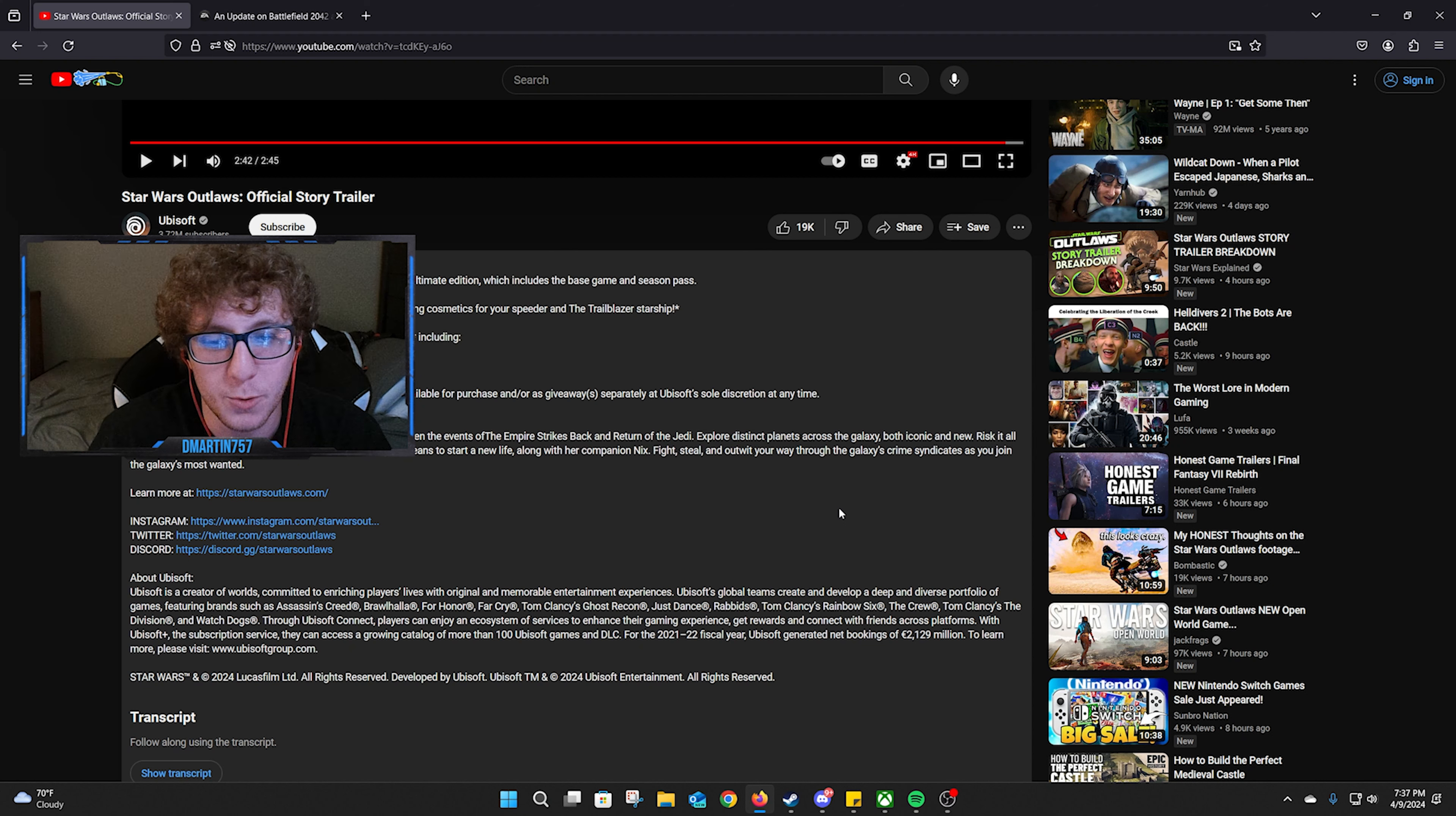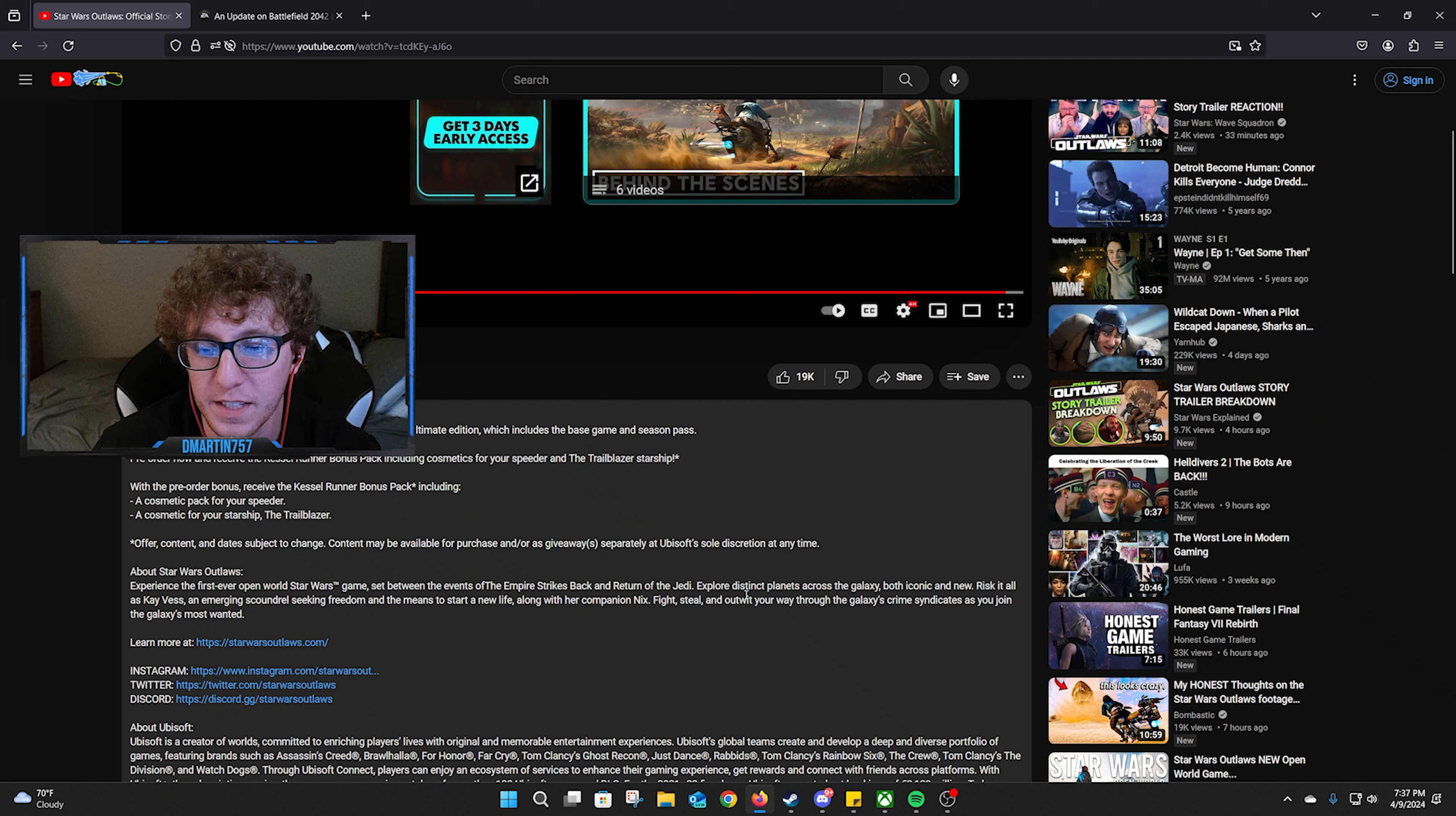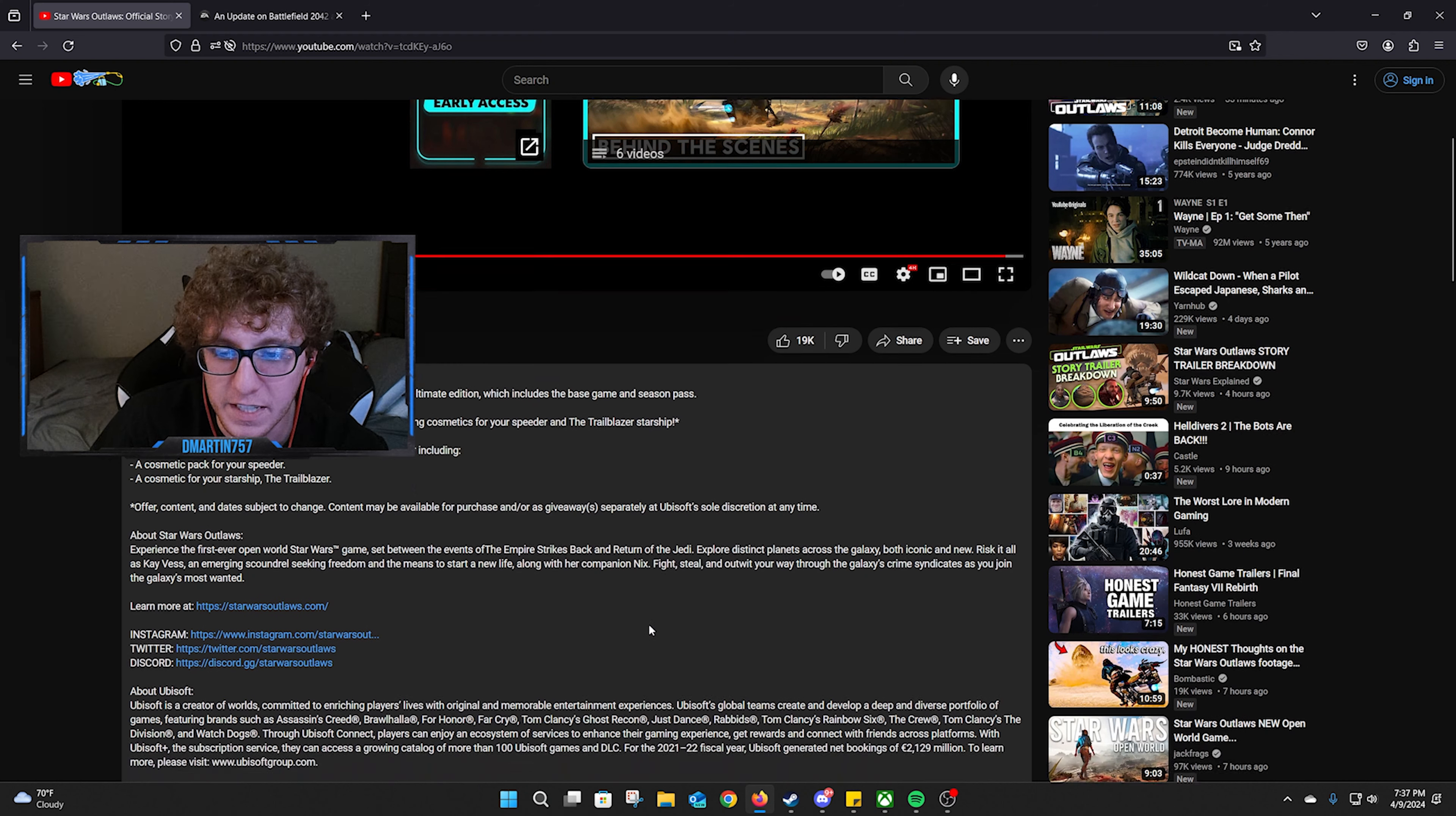So we haven't really ventured into crime syndicates before, so that'll be interesting. But this is very much reminding me of, I mean obviously Star Wars Jedi, except she's not a Jedi. She's like a female Han Solo-ish, and instead of BB-8 we got our little creature Nix.